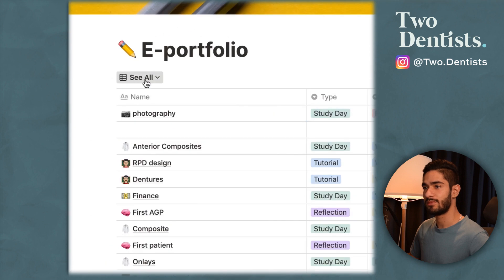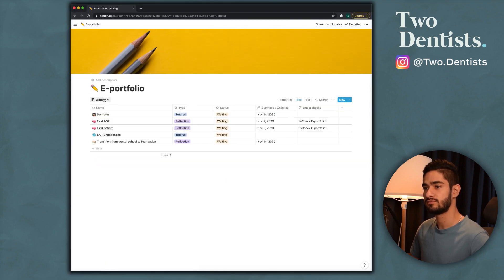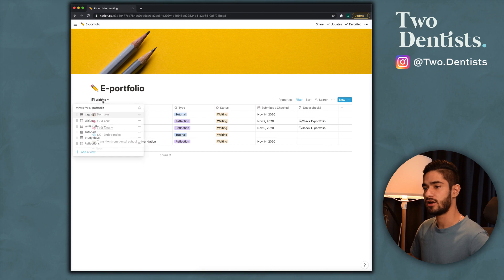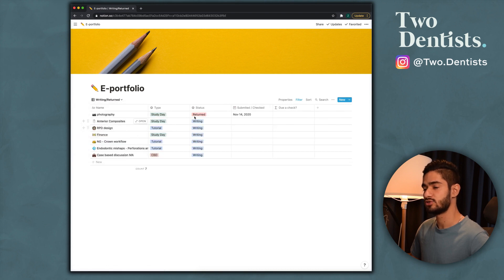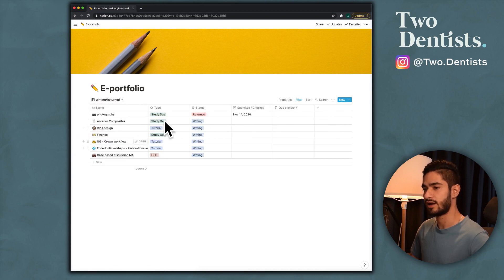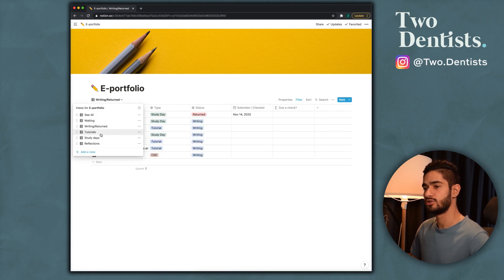I've also created some other views for you. You can see which ones you're waiting for, look at all the ones you're writing or that have been returned — so these are the ones you need to work on and submit — and there are views for tutorials, study days, and reflections.